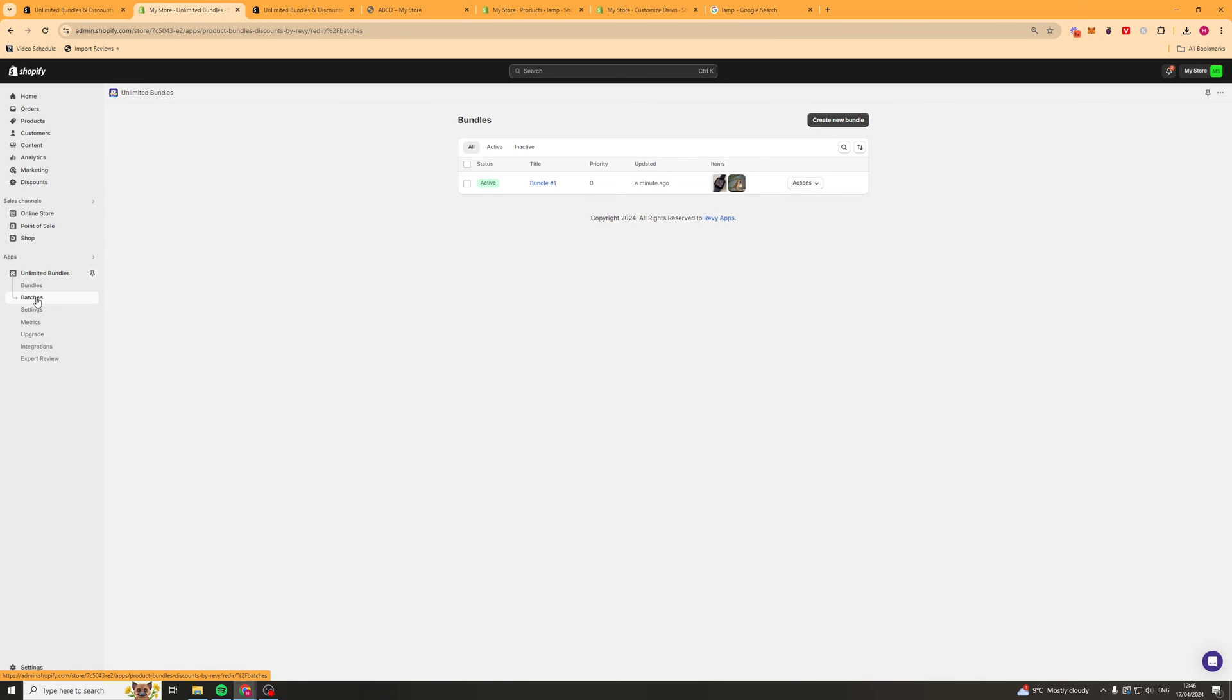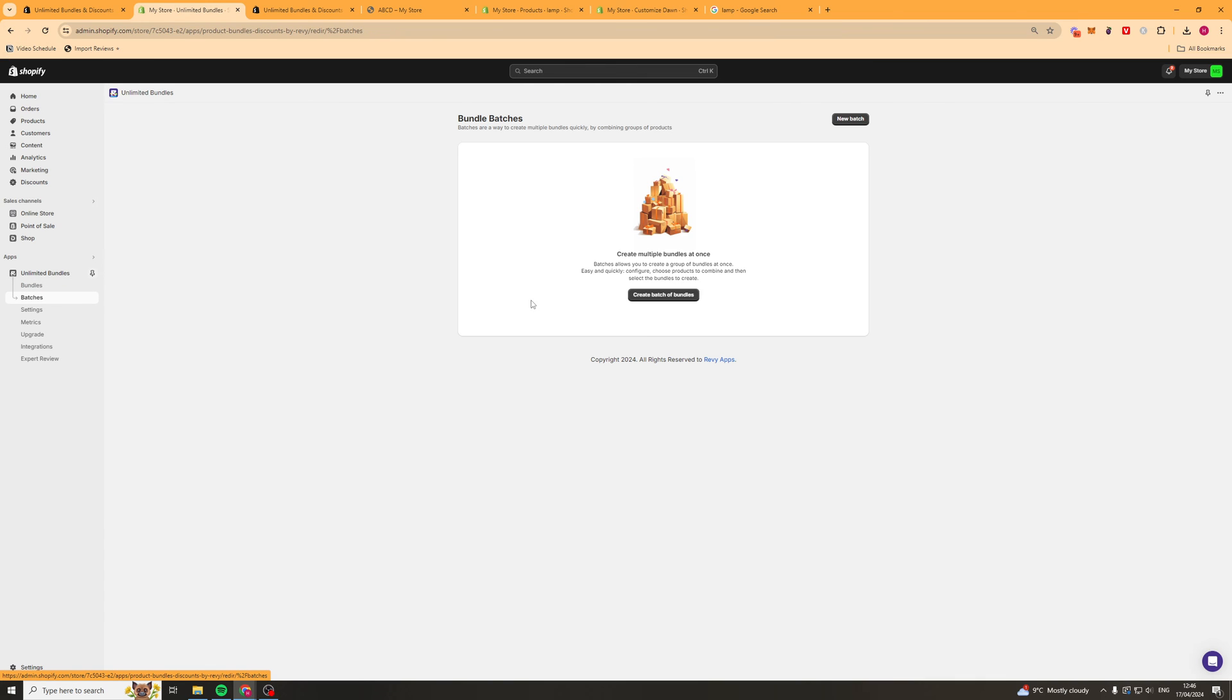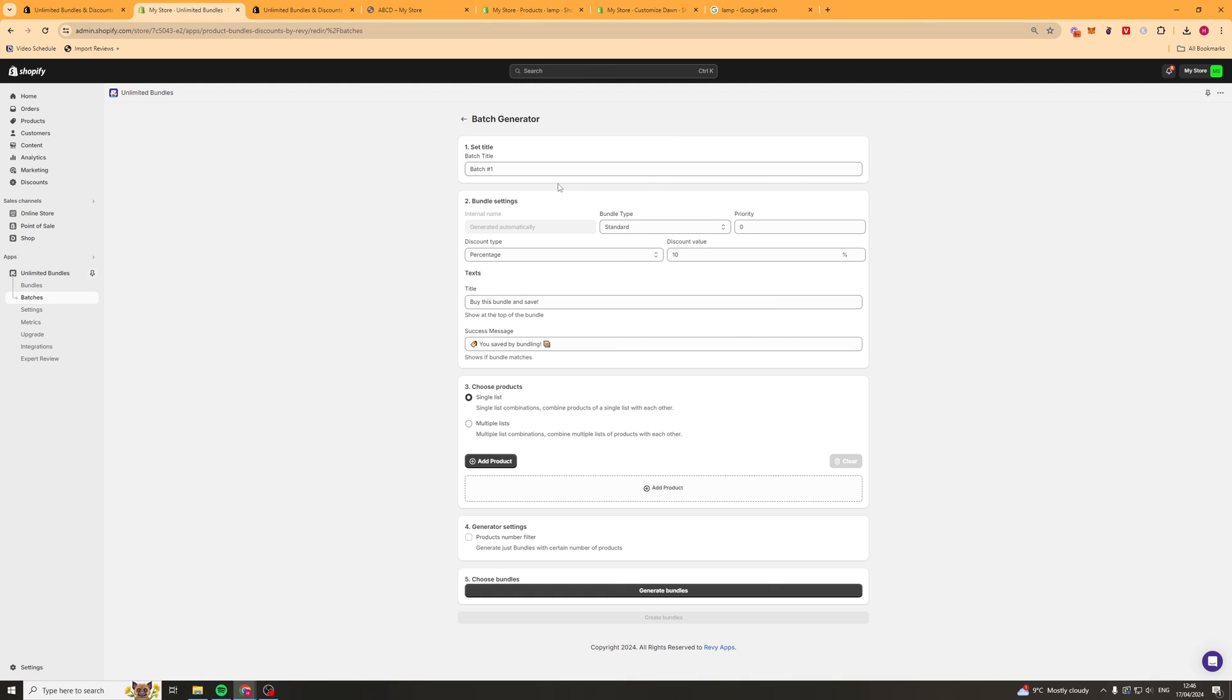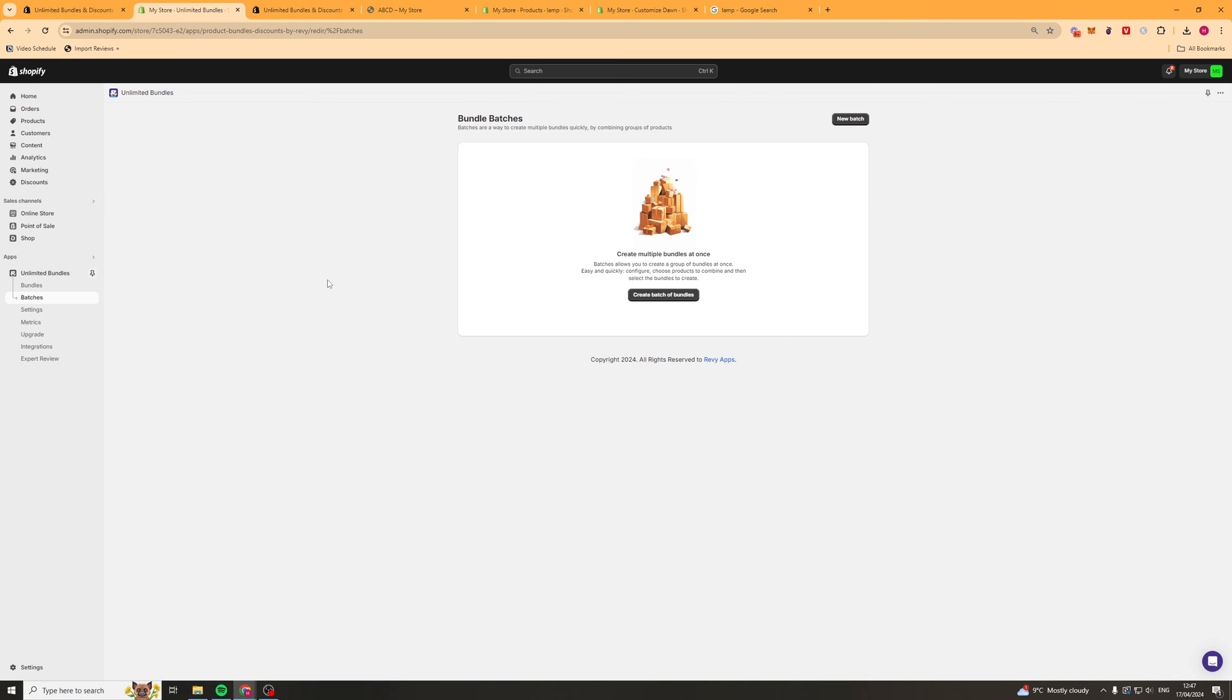Next up we've got batches. So this allows you to create a group of bundles at once. So pretty easy to do. You can just basically do it all in one go and it'll just generate the bundles for you, which is quite easy to do. Pretty much the same as creating a bundle.